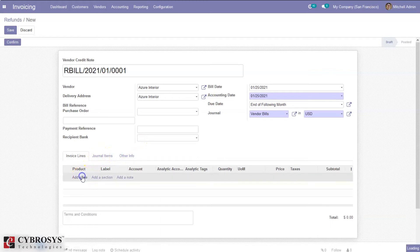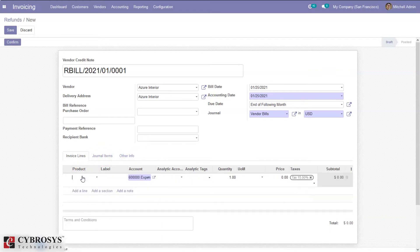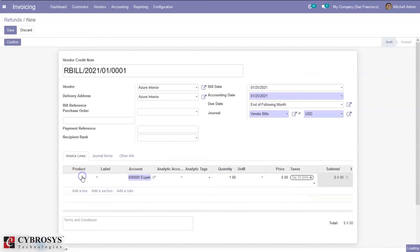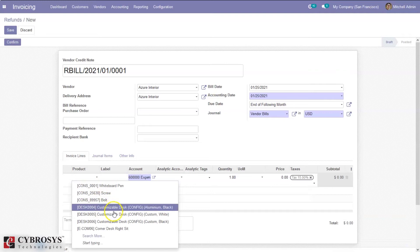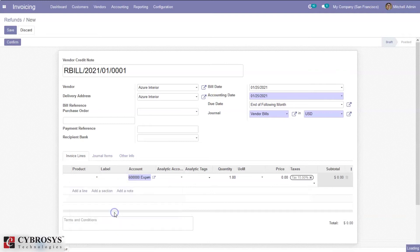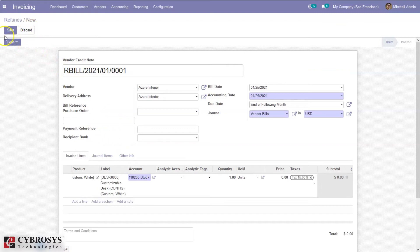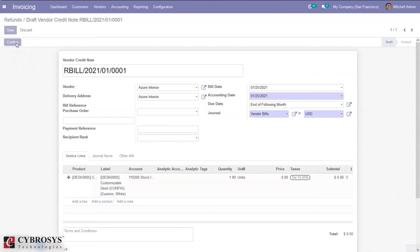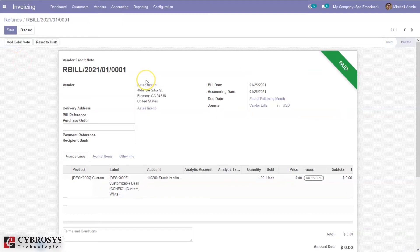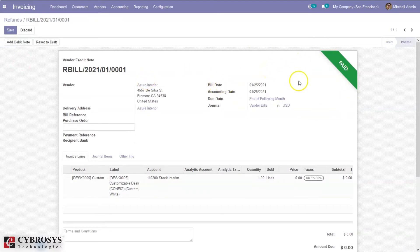Here I can add the product line. You can create refunds for multiple products. After adding the product line and invoice line, just confirm the refund. Now we can see the reverse bill is paid and it's possible to add a debit note to this or reset to draft.